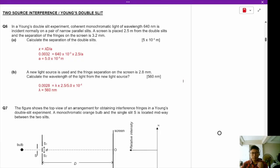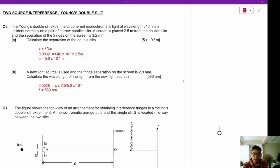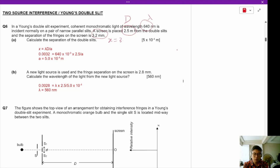Hello ladies and gentlemen, welcome back to Superposition. Today we are doing Young's double slit experiment. In the Young's double slit experiment, chromatic light of wavelength 640 nanometers is incident on a pair of narrow slits. A screen is placed 2.5 meters from the double slits and the separation of the fringes on the screen is 3.2 millimeters.